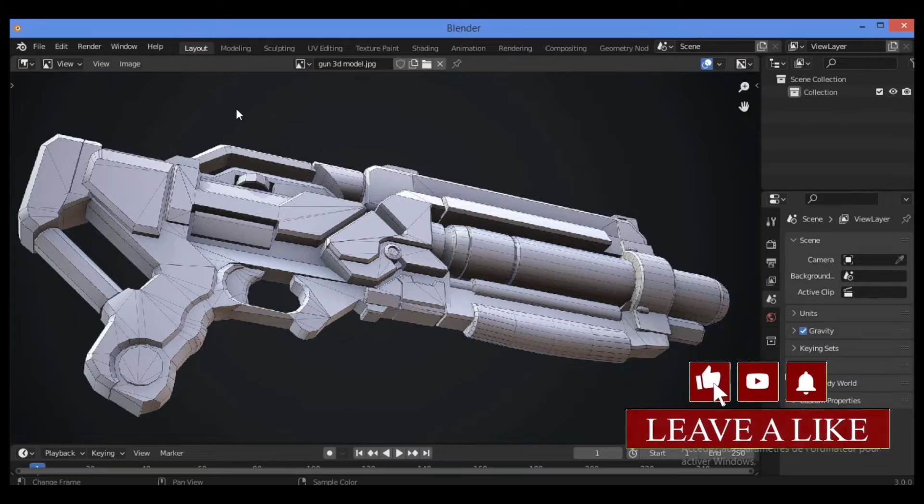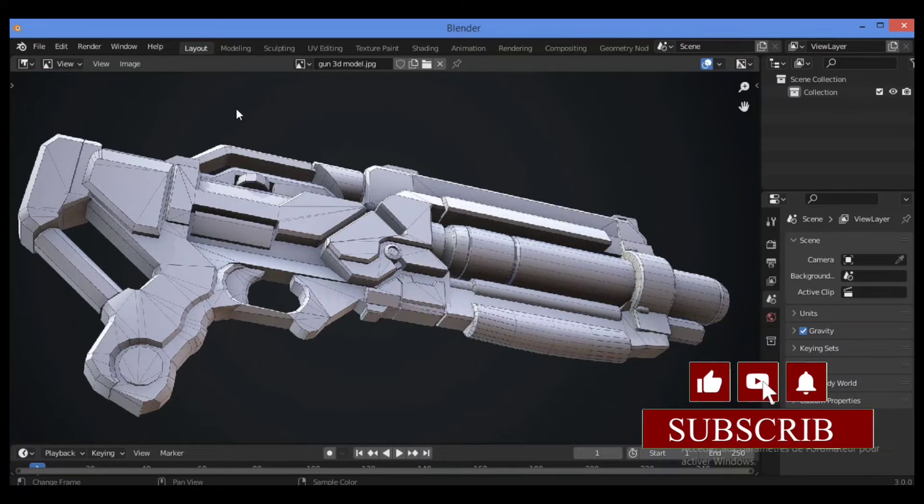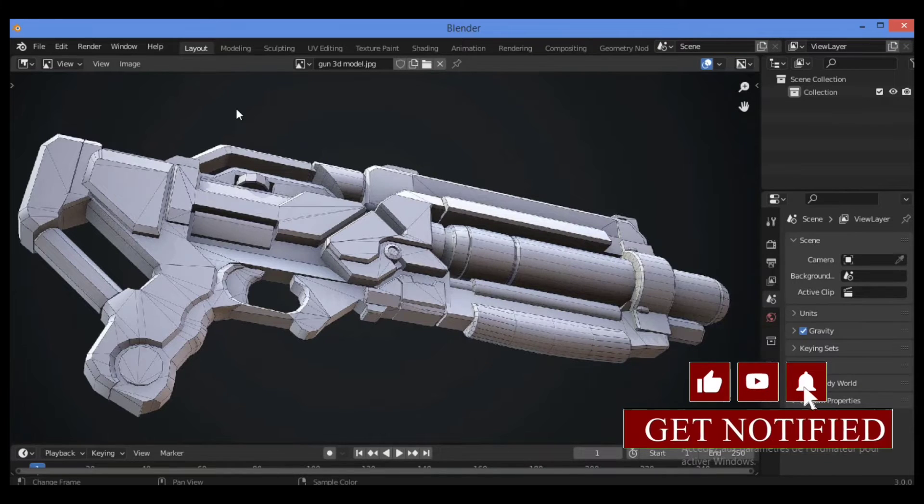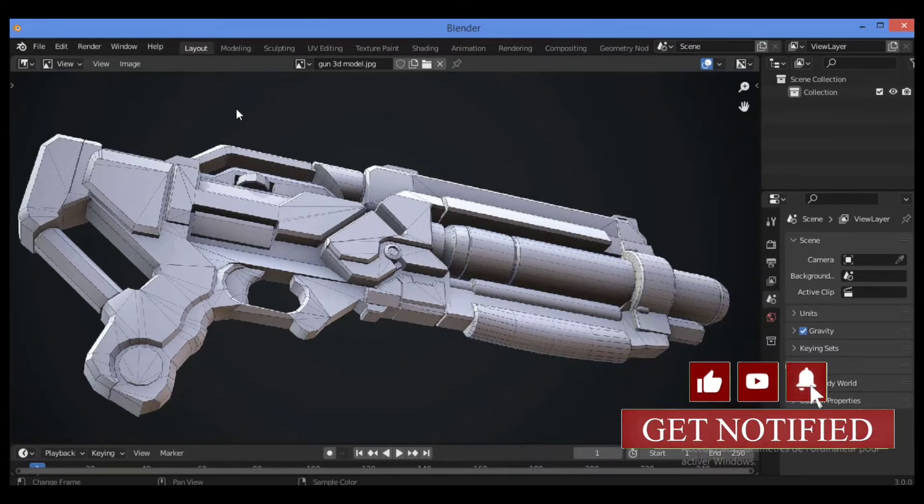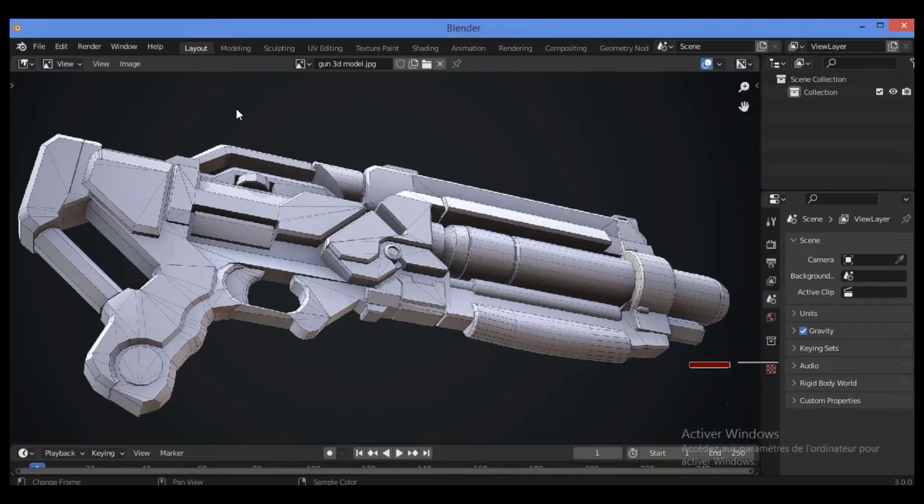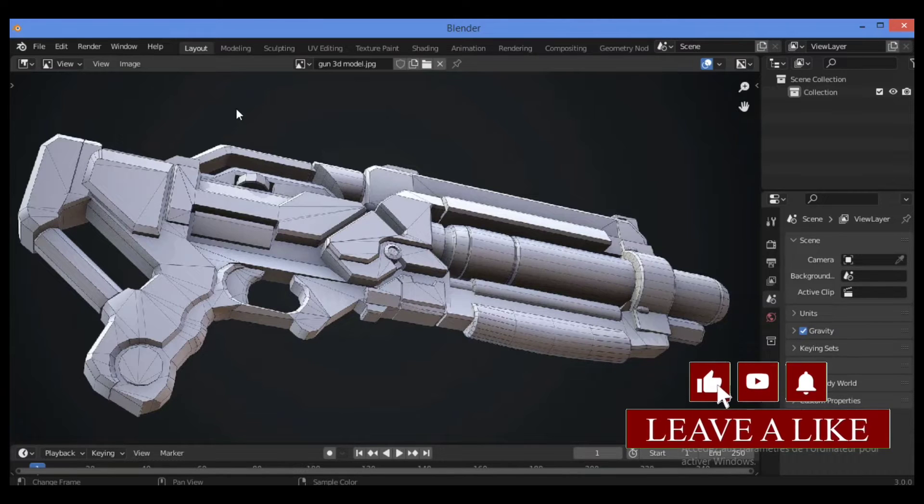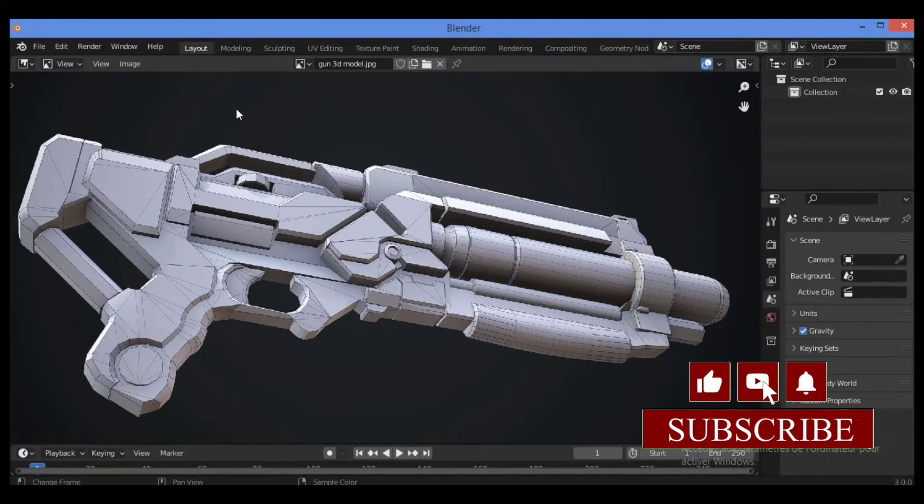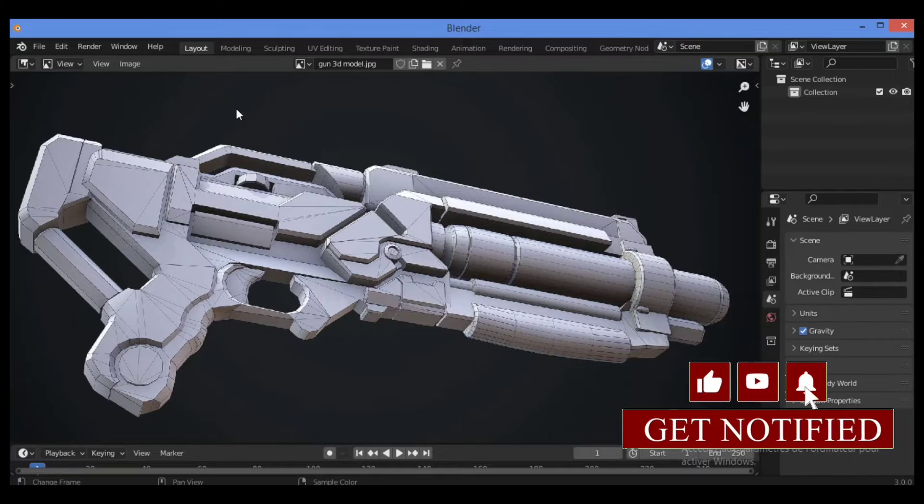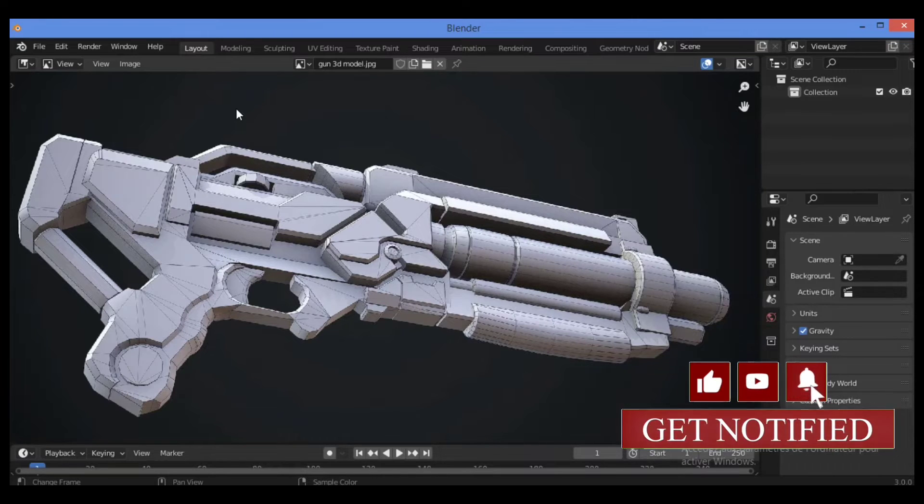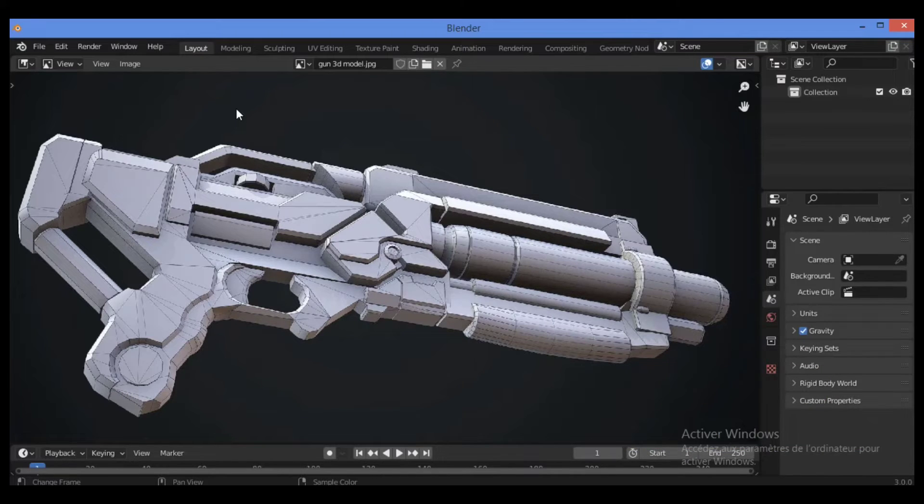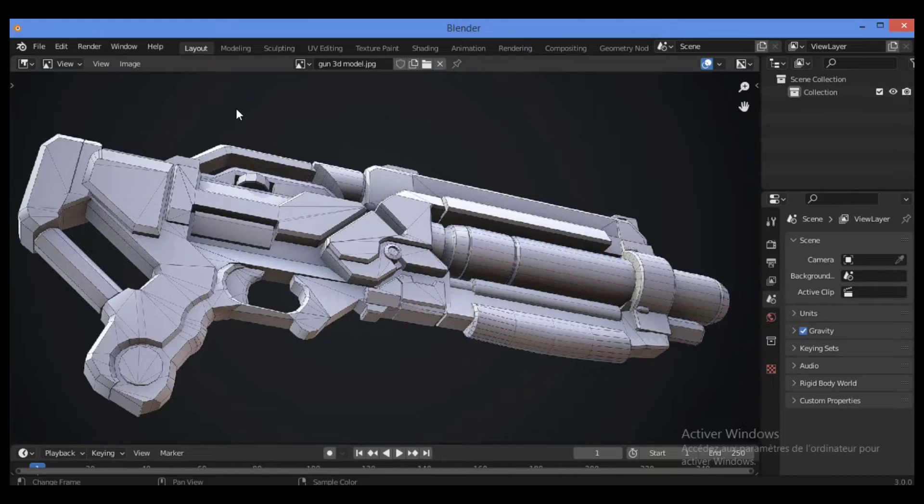Hard surface modeling is a 3D modeling technique used to create machines, vehicles, weapons, and non-living objects with hard and static surfaces. Most man-made objects in our everyday surroundings would be categorized as hard surface objects.